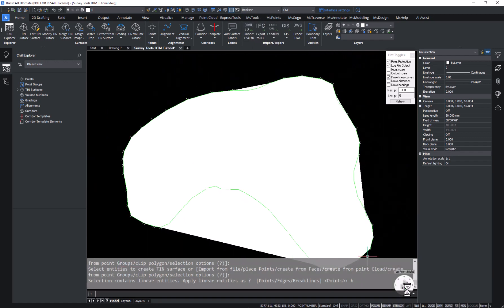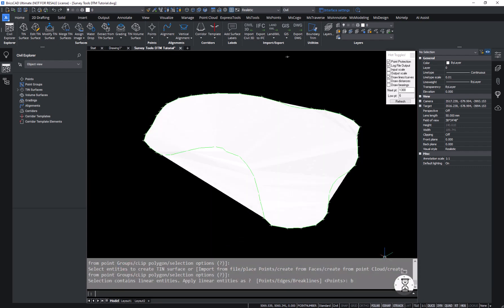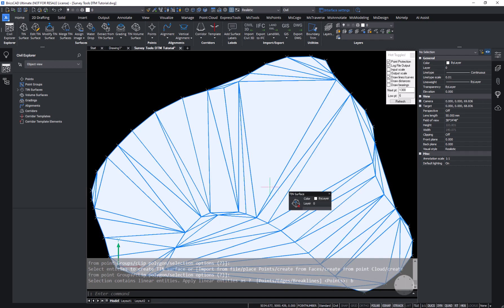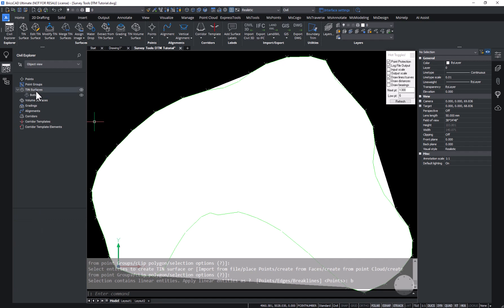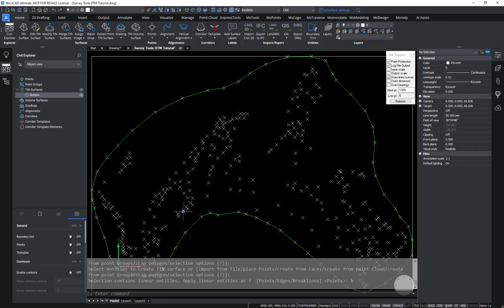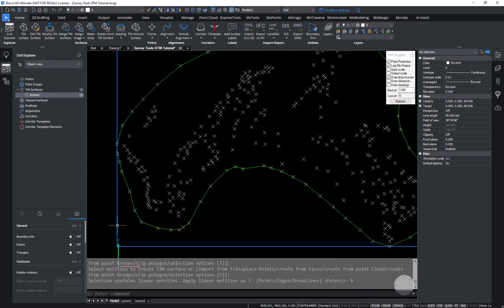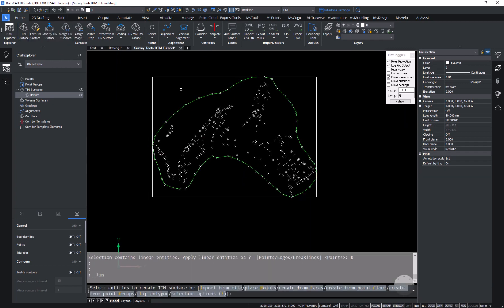There's our bottom surface. I can inspect it by switching my visual style to realistic and make sure it's providing an accurate representation of the base of this stockpile. Now in the civil explorer I'm going to change some properties for the first surface — I'll change its name to "bottom" and modify its visibility properties so we don't see the triangles but can still see the surrounding rectangle.